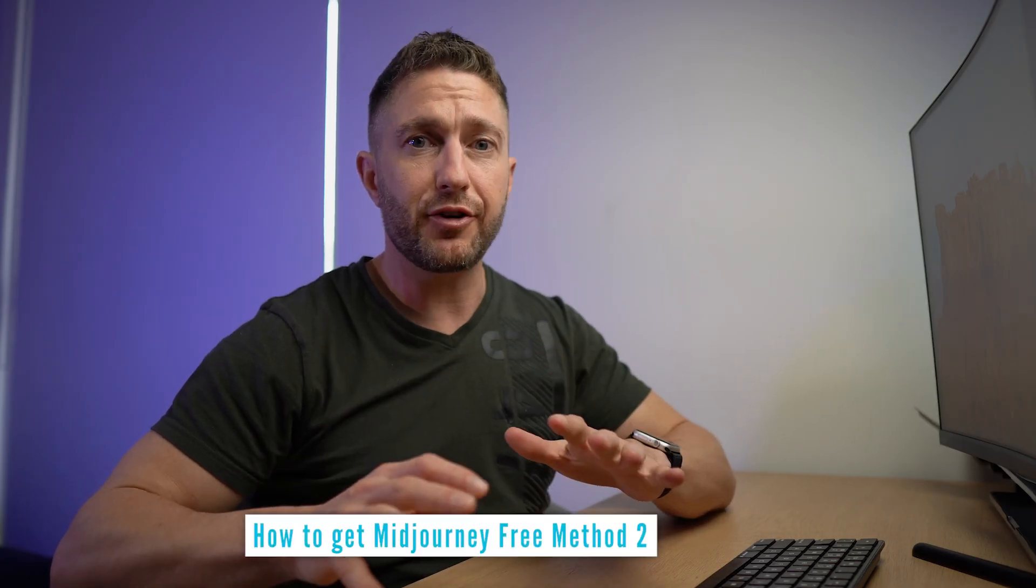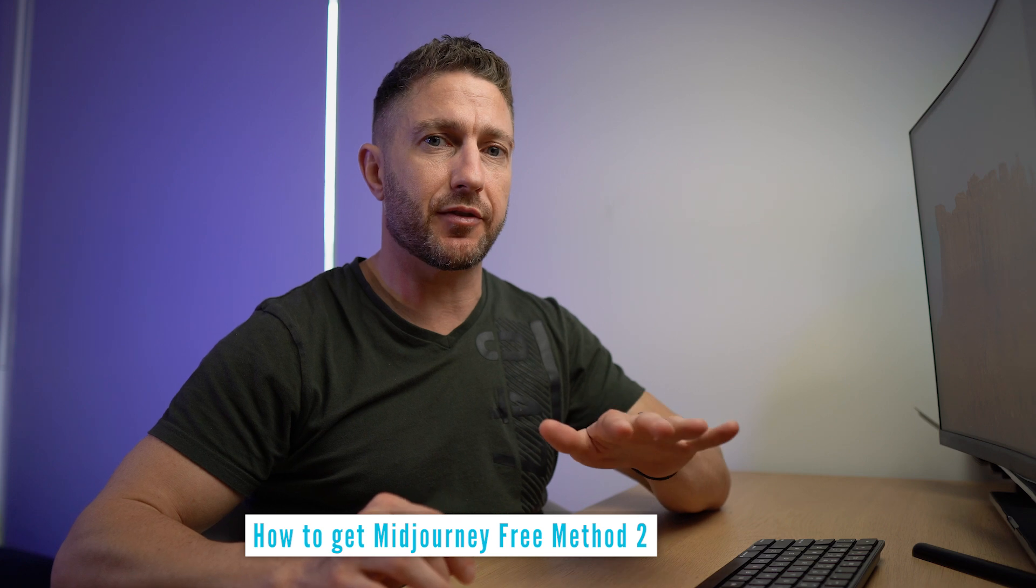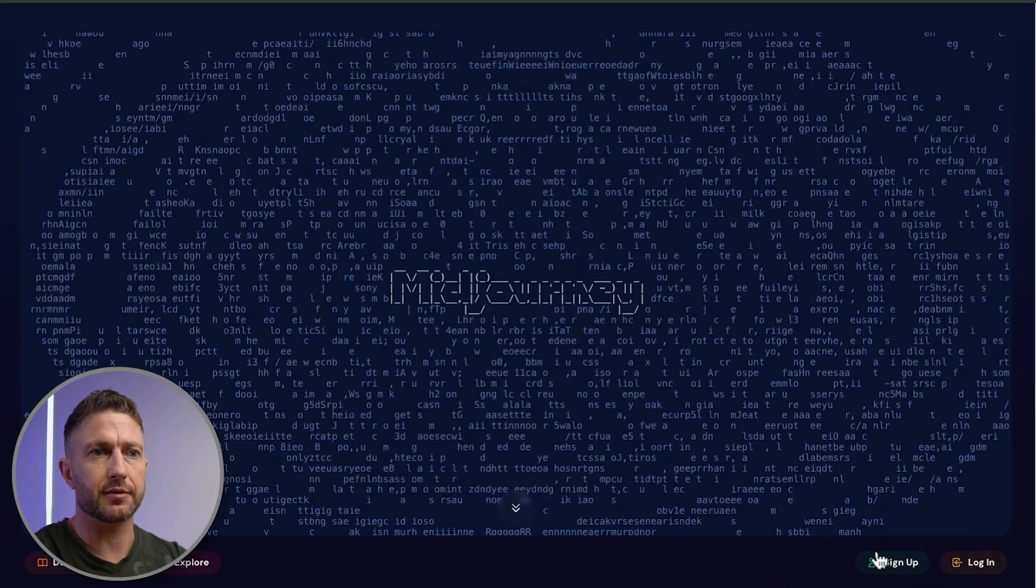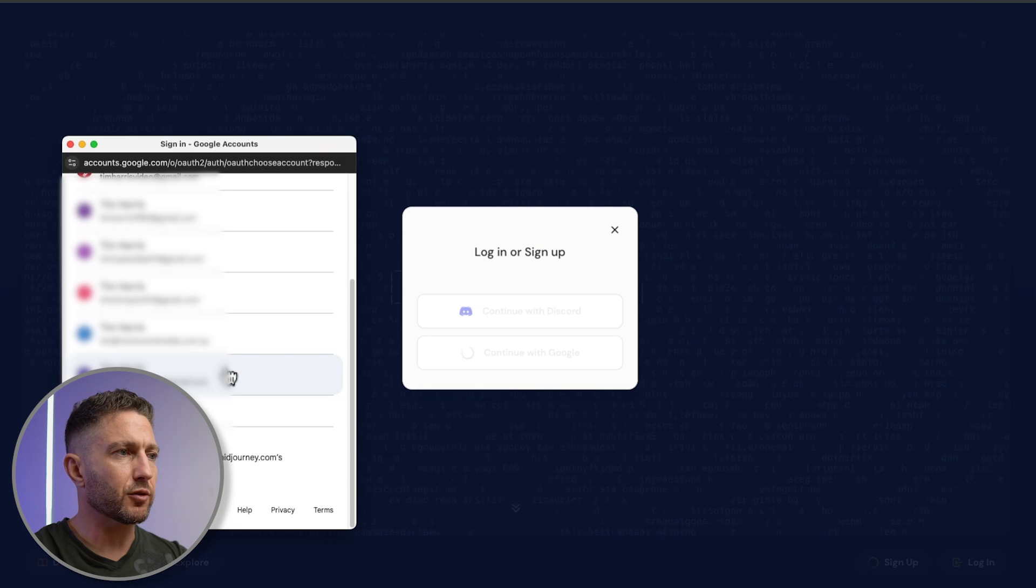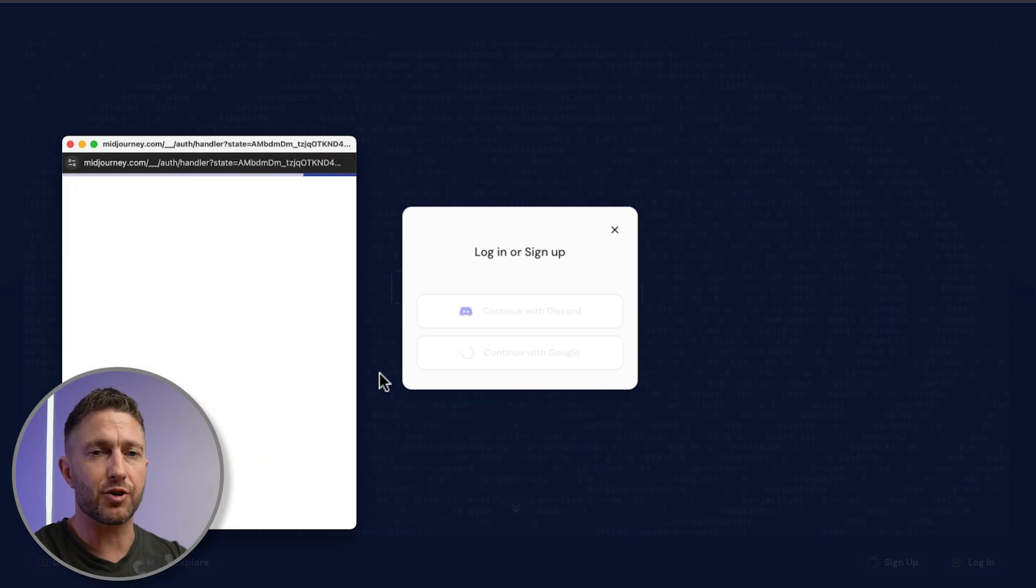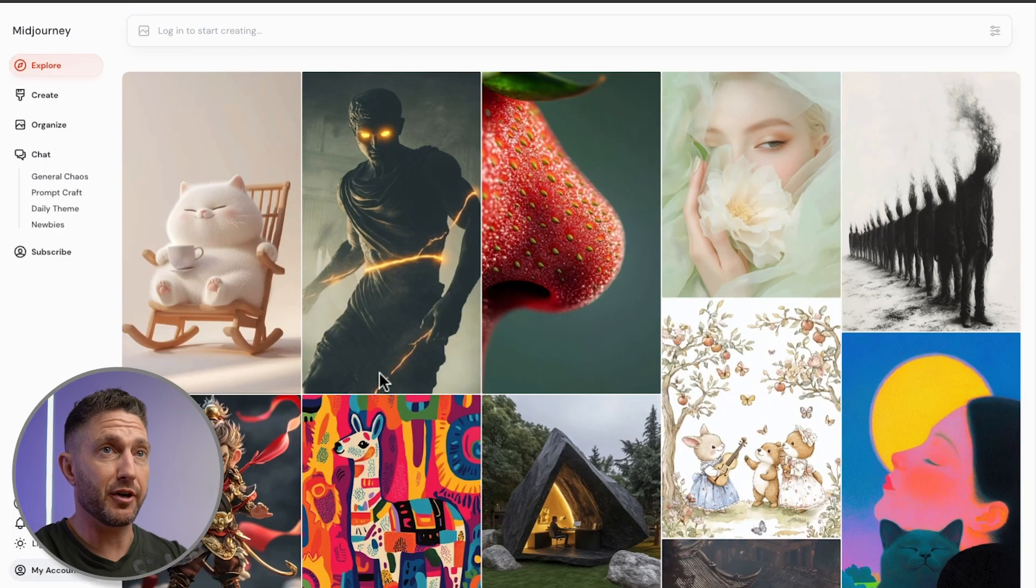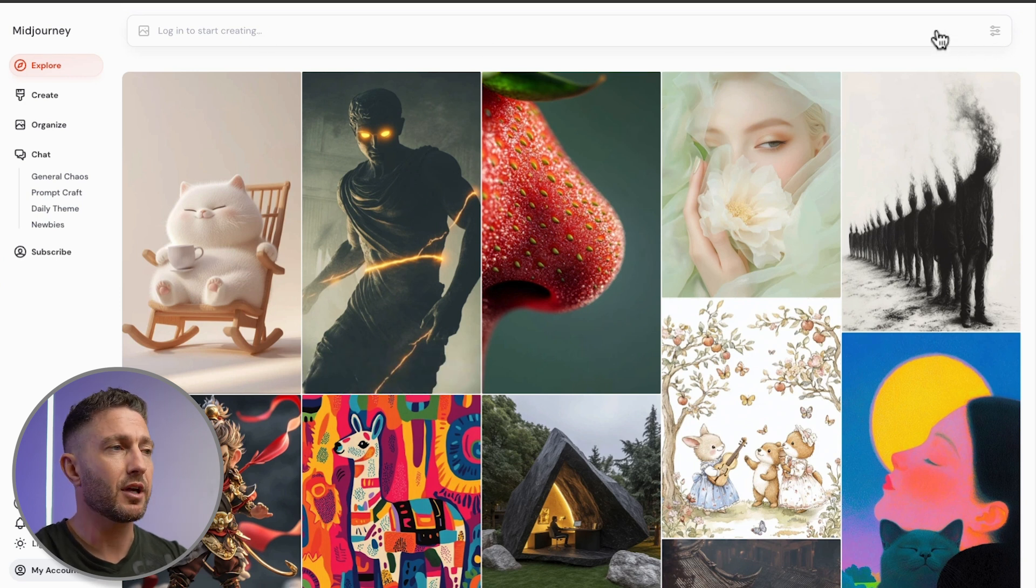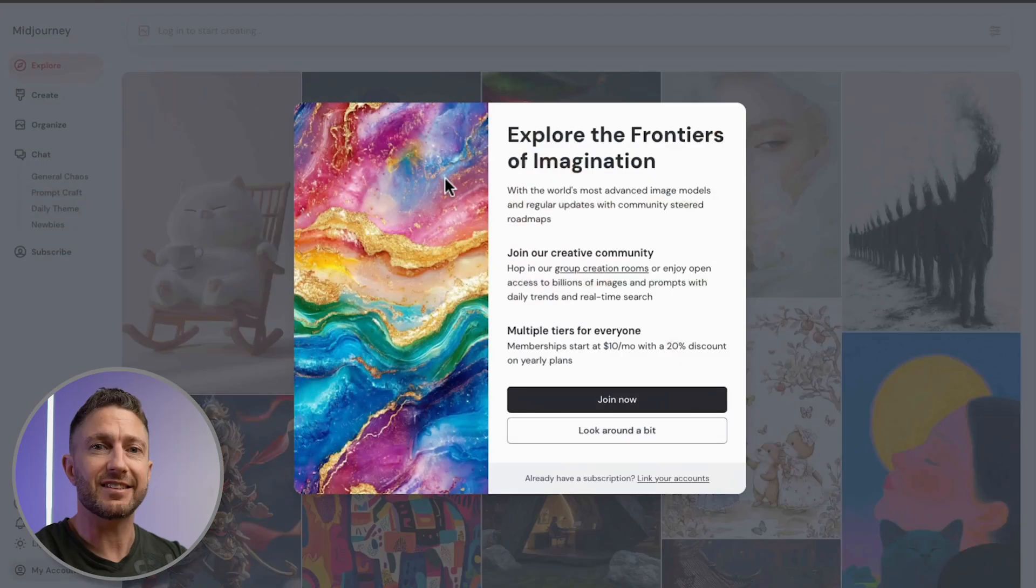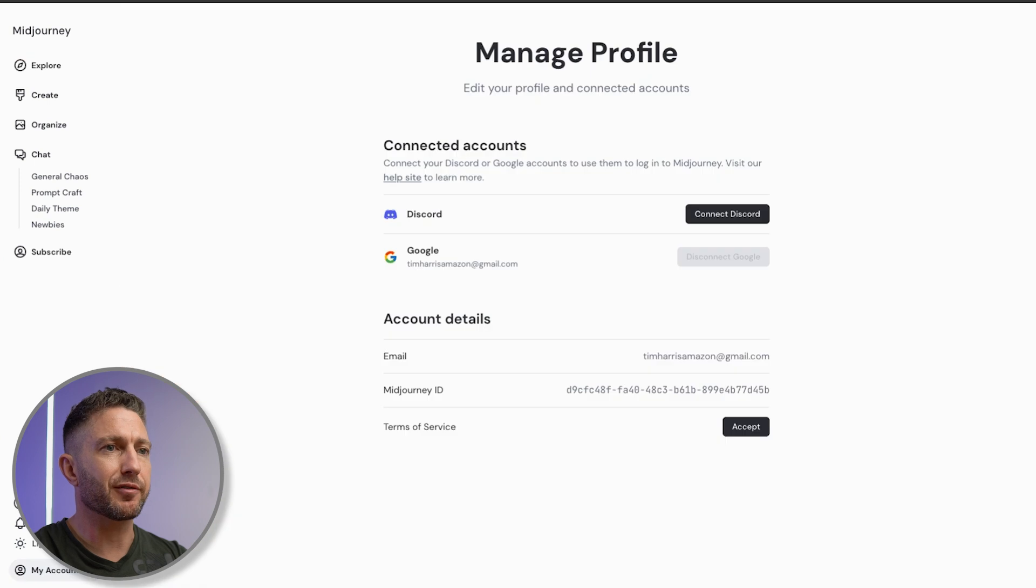For people that are brand new to Midjourney and haven't used it before, you'll need to use this method. Come back to the home screen and click sign up, continue with Google, and I'll sign in with an account that doesn't already have a Discord associated with my Midjourney account. From here, you'll see that as soon as you log in, you don't have those 25 free credits as we had before. When you go to click here or over on create, you get this notification come up. From here, what you need to do is come over to your account, manage profile. First of all, click accept terms of service.